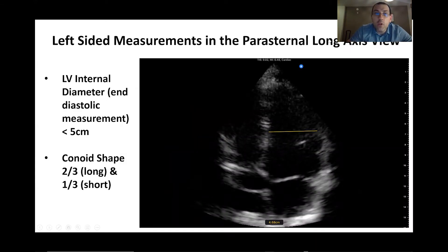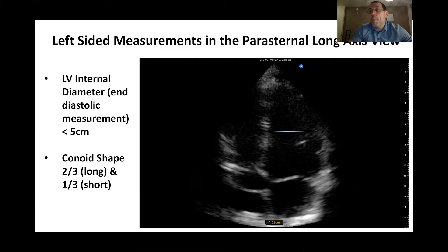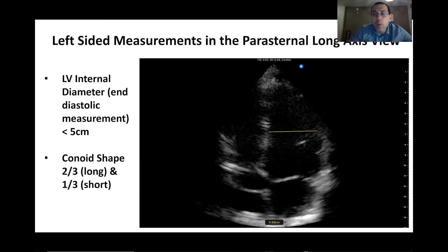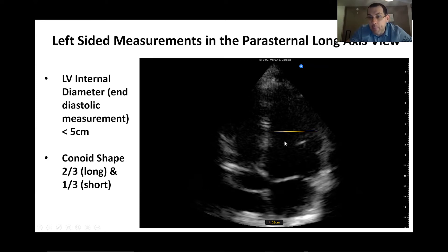The first thing we're going to look for is left-sided measurements. One of the first things is the diameter of the left ventricle — how big is normal? We take the measurement in end diastole, when it's best and also when it's biggest. In the normal individual it should be less than 5 centimeters. Here, measuring across at the midpoint of the left ventricle, I get a measurement of 4.68 centimeters, which is normal.